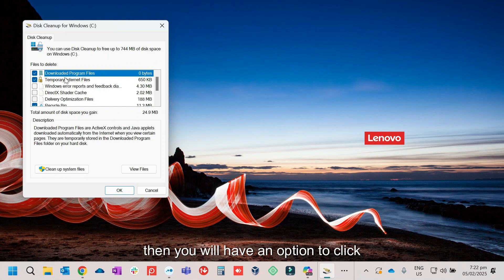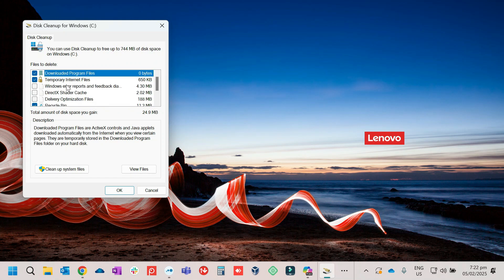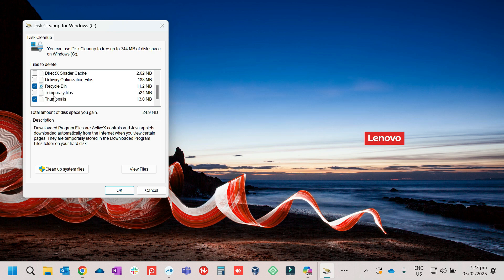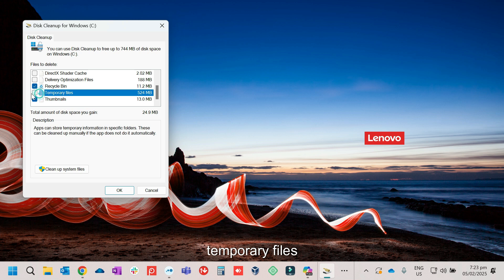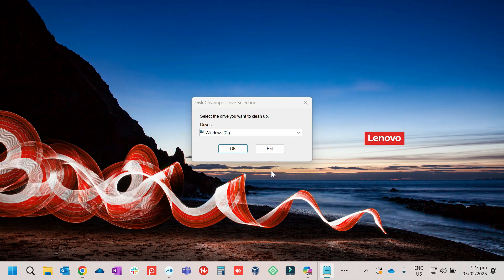Then you will have an option to click on the files that you want it to delete. So the temporary files, Recycle Bin, Temporary Files. Then clean up the files, then Cleanup System Files, then OK.